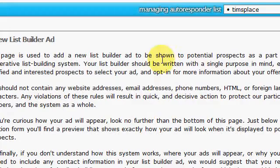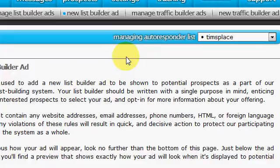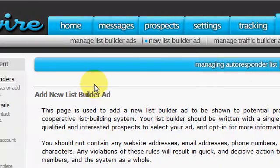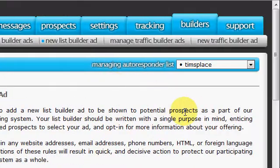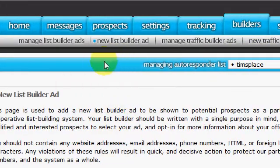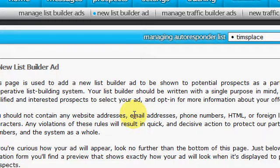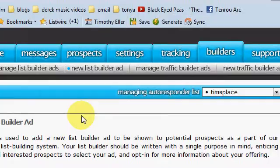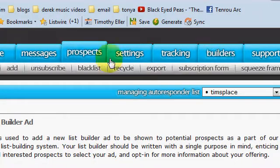Hey everyone, it's Tim back with another Listwire video. Today we're going to talk about the list builder ads and traffic builder ads you can get with Listwire. Pretty much how this works is when you bring in subscribers you earn points that go to your list builder and traffic builder ads, and your ads will be shown on the page for people opting in or taking a look at your website.